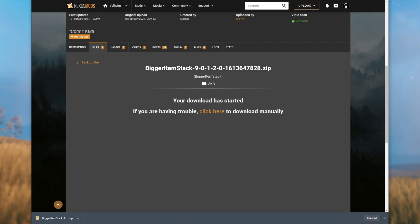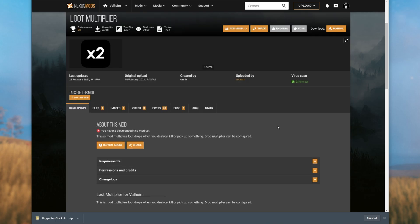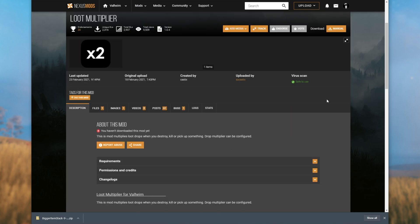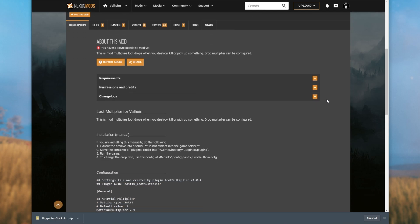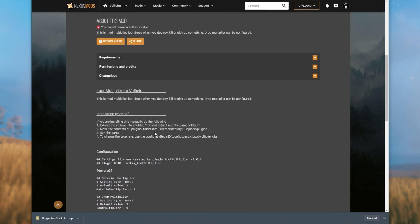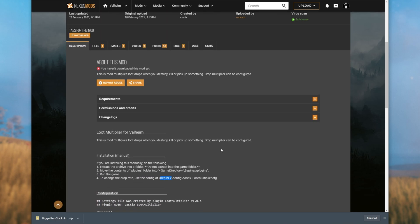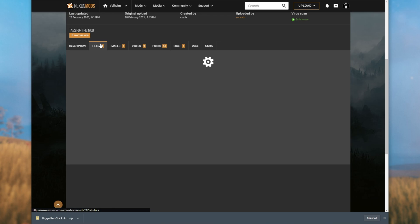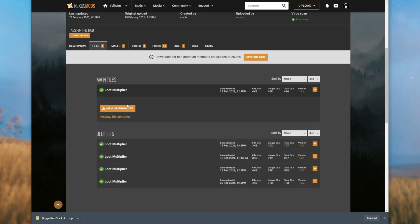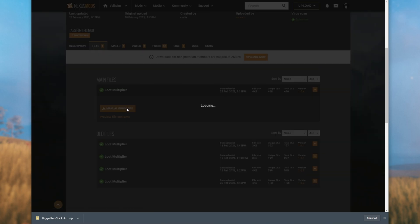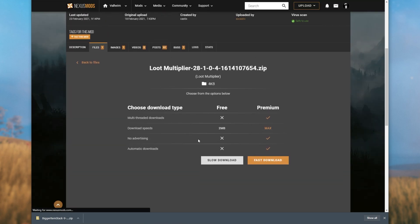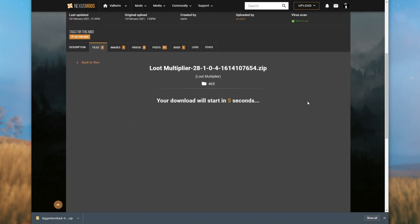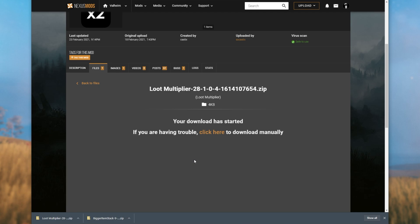Then head across to the next link in the description down below where you'll find the loot multiplier mod. This one is almost exactly the same. It also requires BepInEx, but all we have to do is head across to the files tab once again, and then click manual download next to the latest one on the list. You'll see BepInEx is required. Just click download anyway. Then once again, slow download and eventually we'll be downloading a zip file. So now that we've got both bigger item stack and loot multiplier downloaded, let's get to installing these.